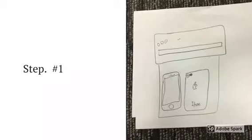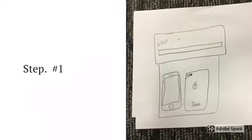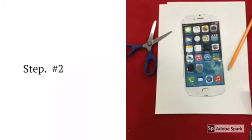Step number one, print out a sheet of paper that looks like a phone.